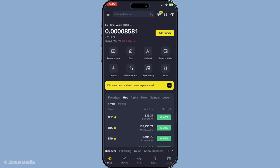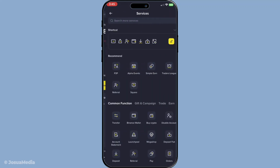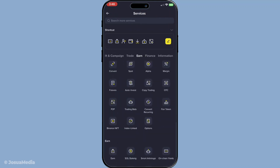Tapping this will open up a plethora of additional features and services. Next, locate the Binance Pool section under the Earn category. Tapping here will take you to the area specifically designed for mining operations. Binance Pool supports many cryptocurrencies, so you'll have flexibility and options suitable to your preferences.